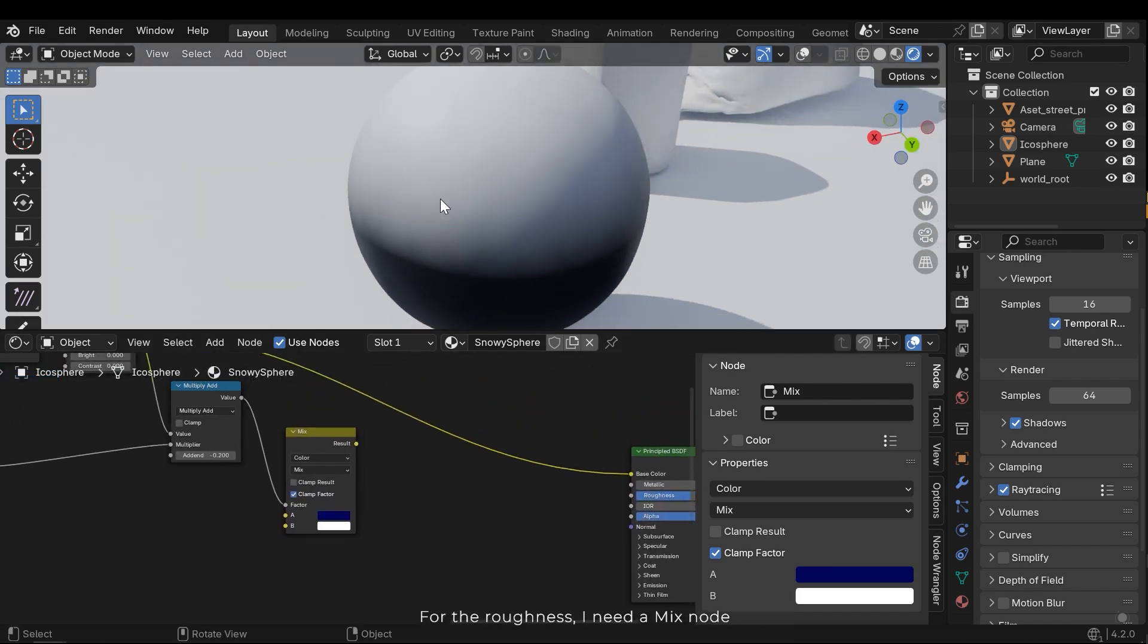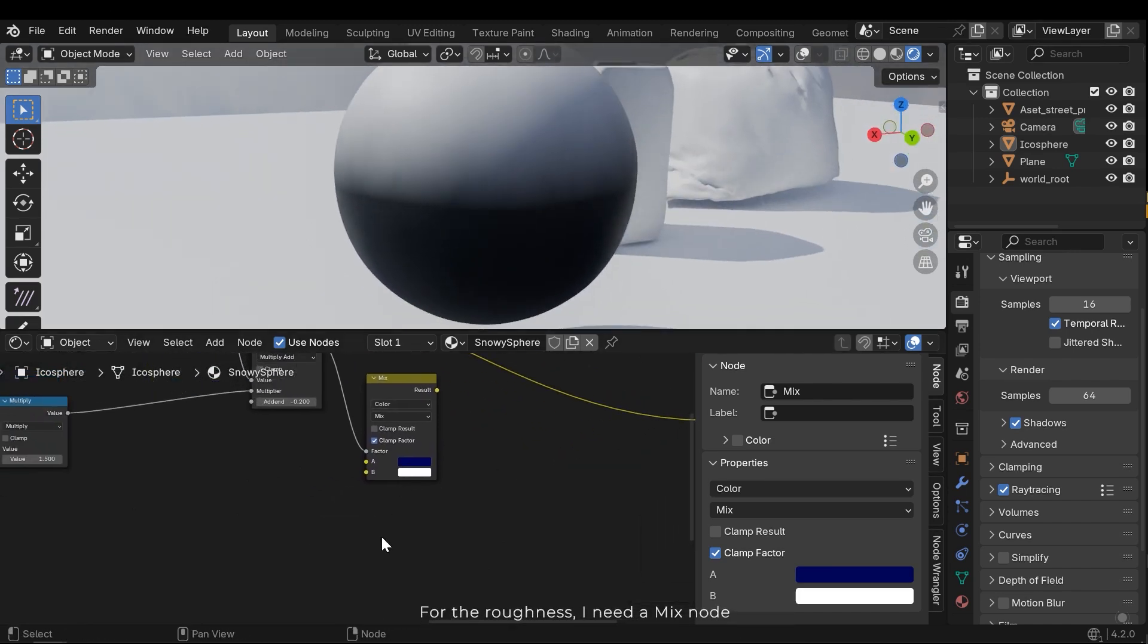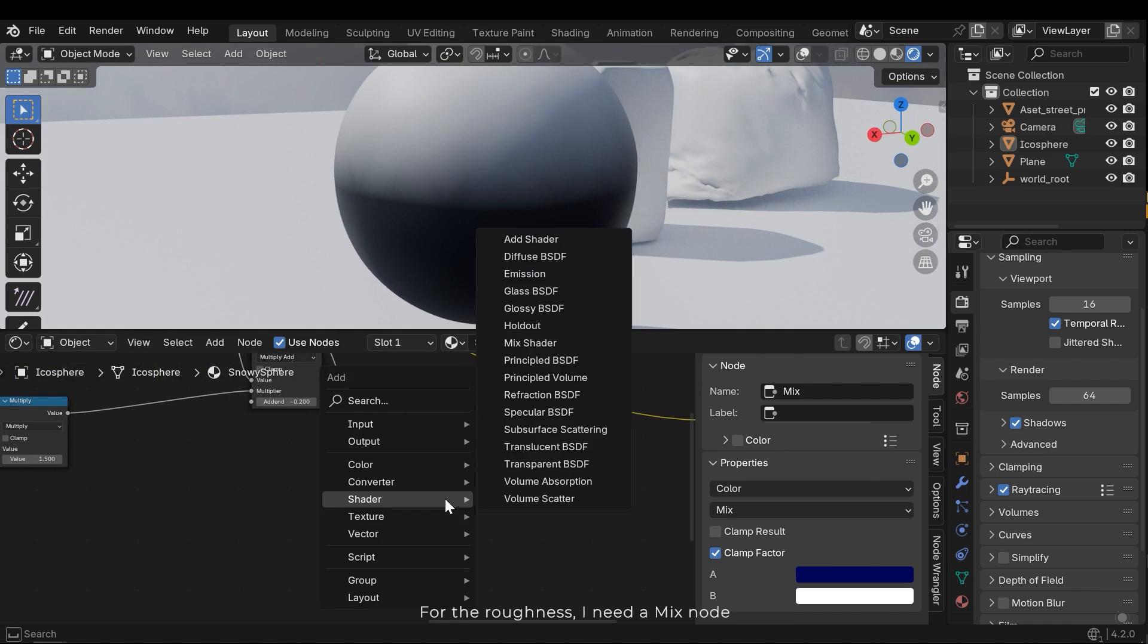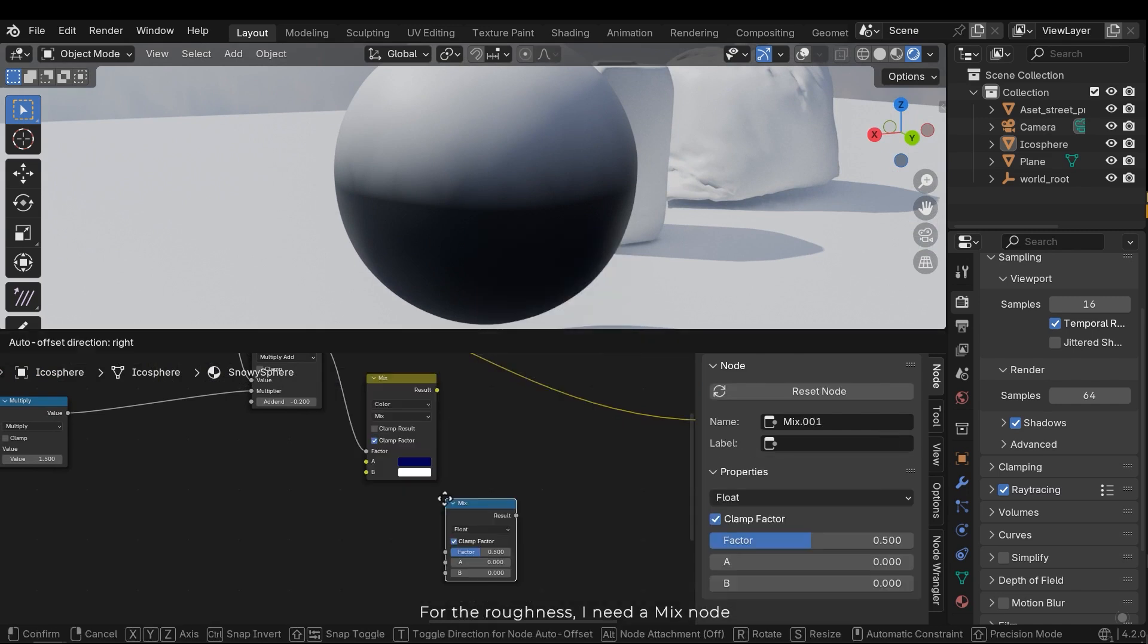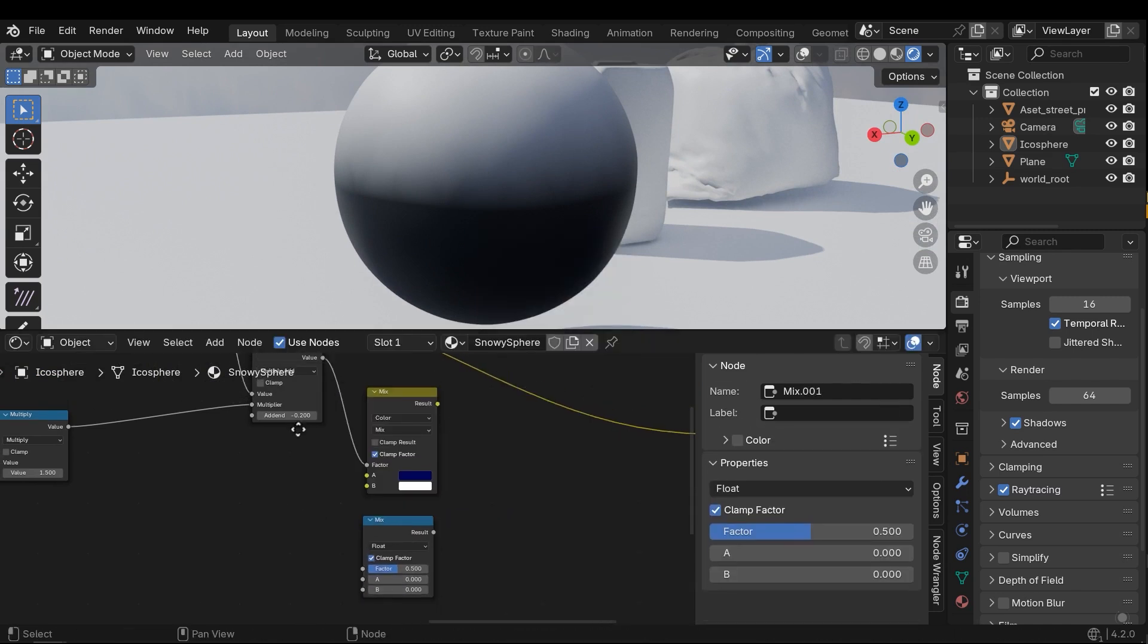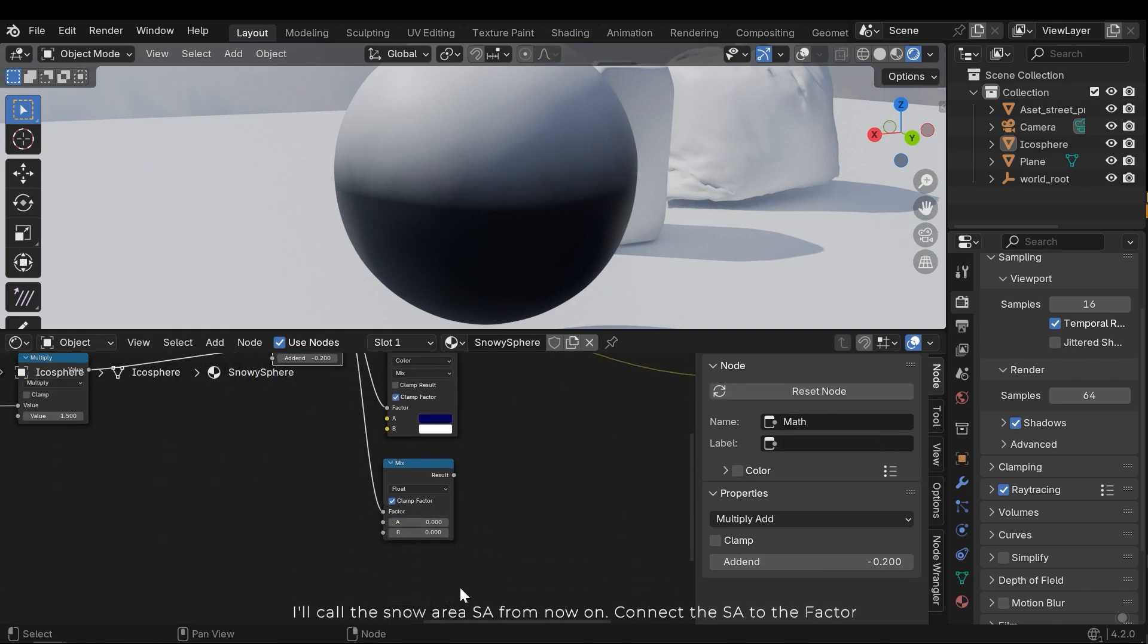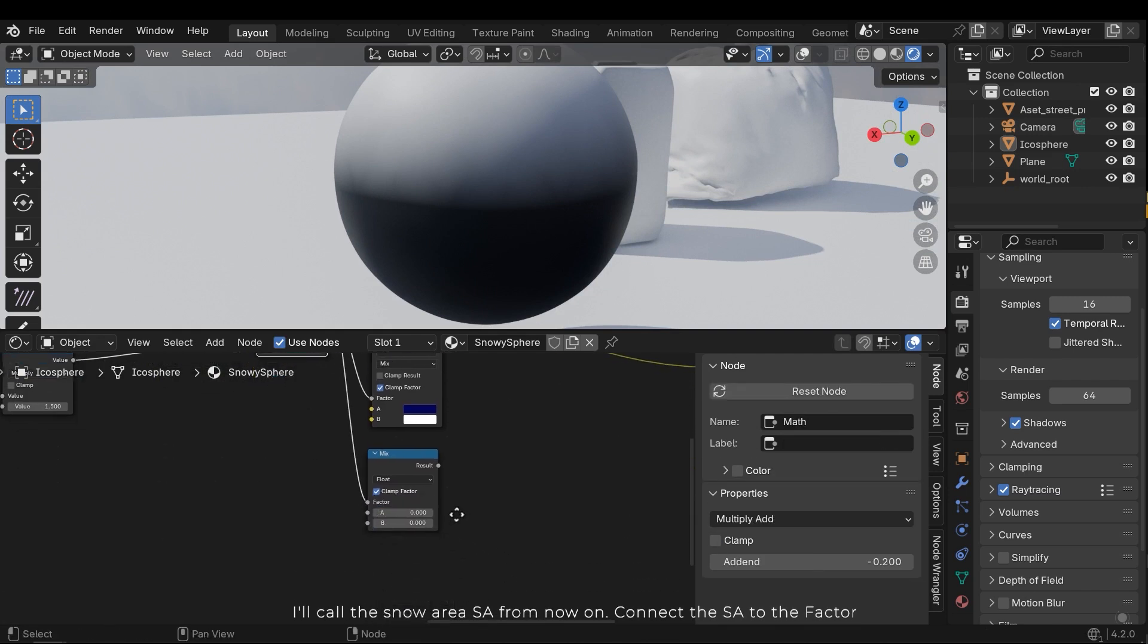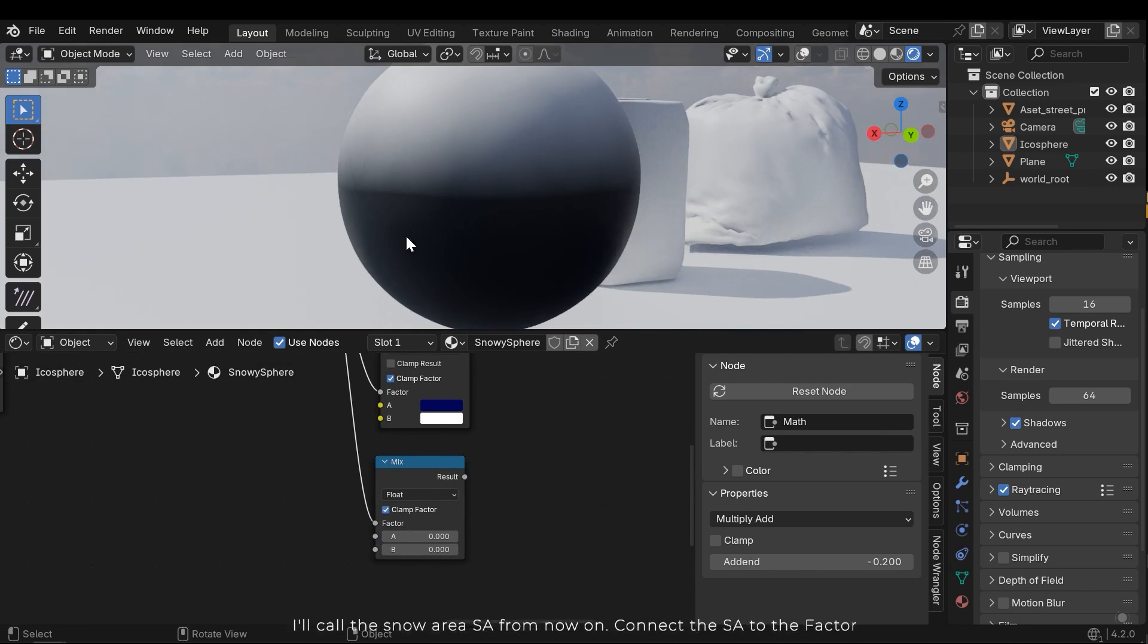For the roughness, I need a mix node. I'll call the snow area SA from now on. Connect the SA to the factor.